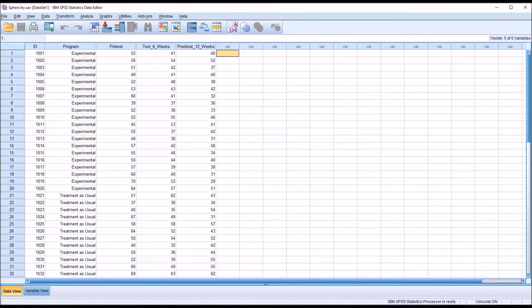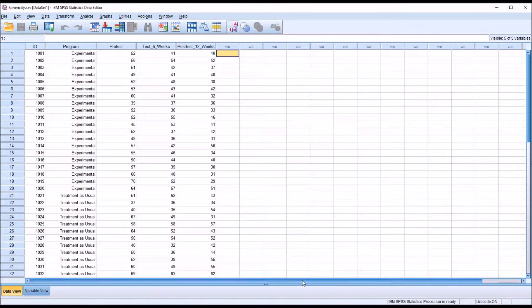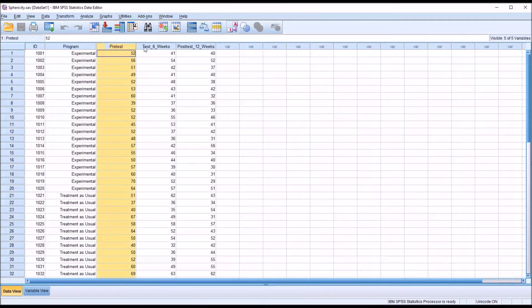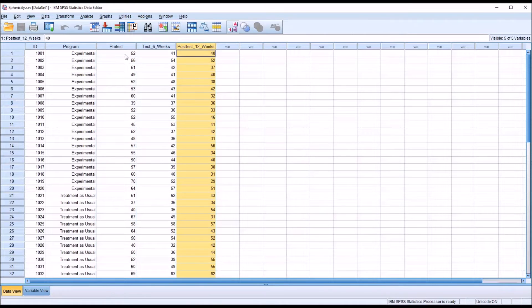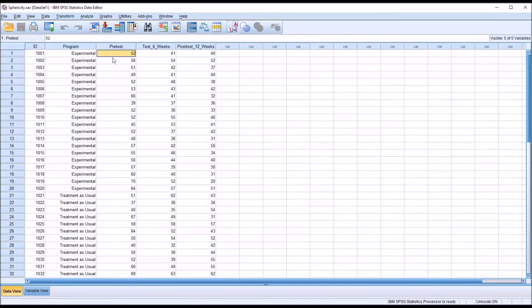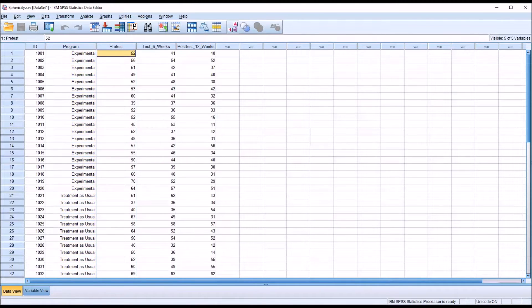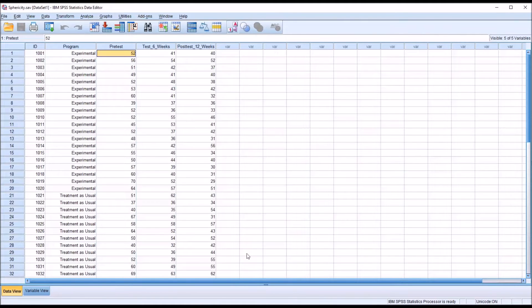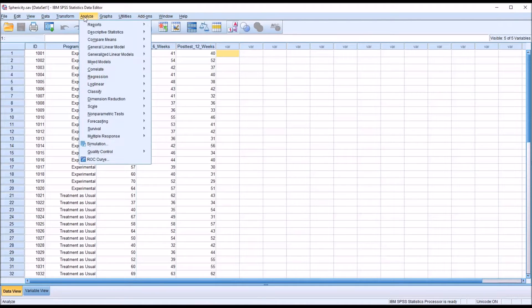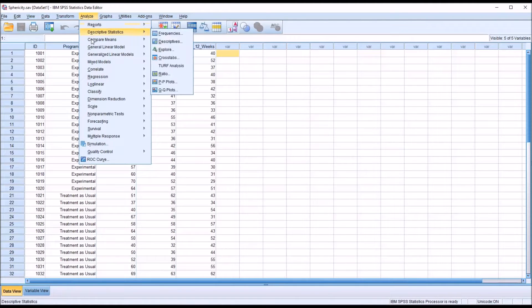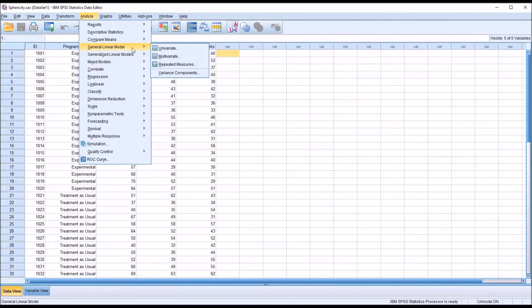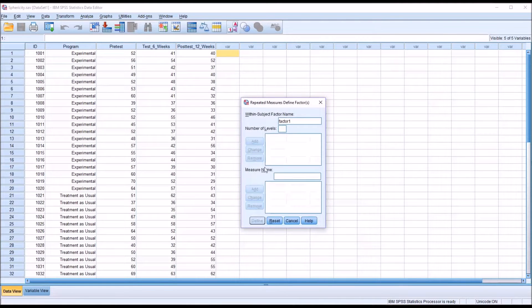I'm going to conduct two repeated measures ANOVAs. One that has just the three dependent variables here, the three scores, and then one that has the between subjects factor. I'll show you how we test for sphericity using Moeckley's test.